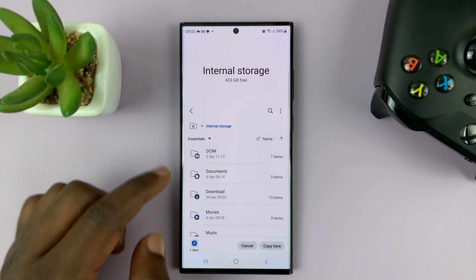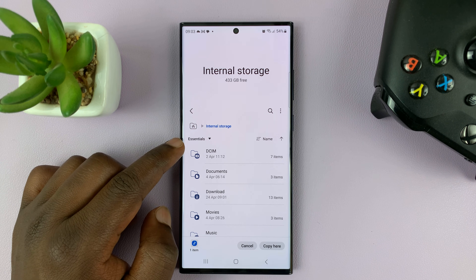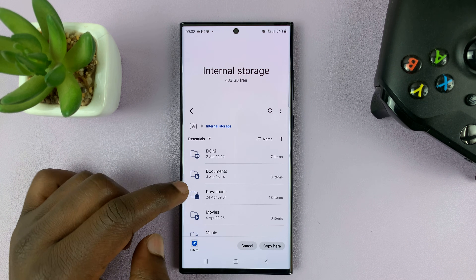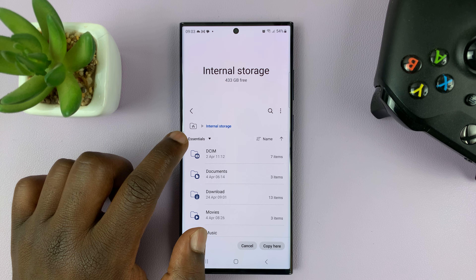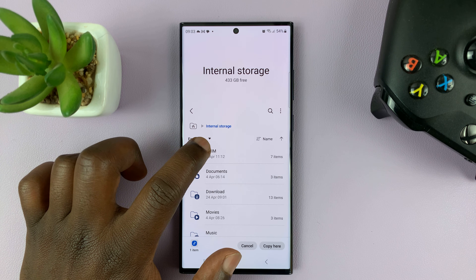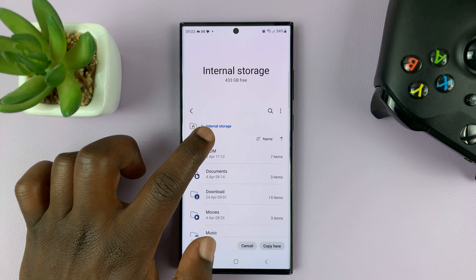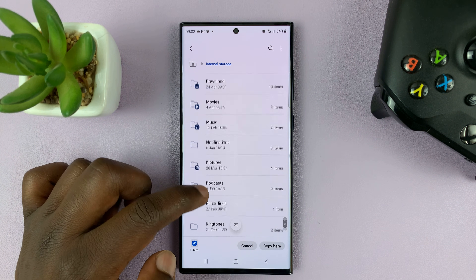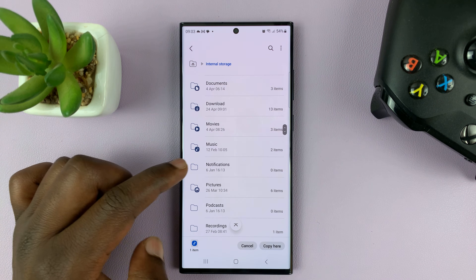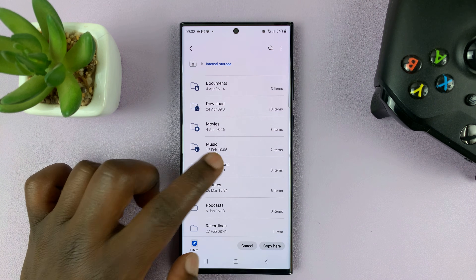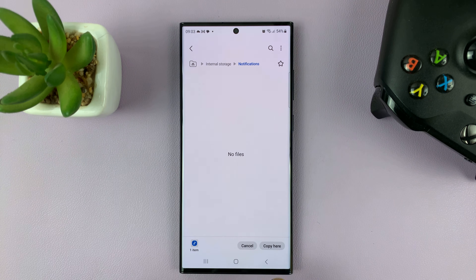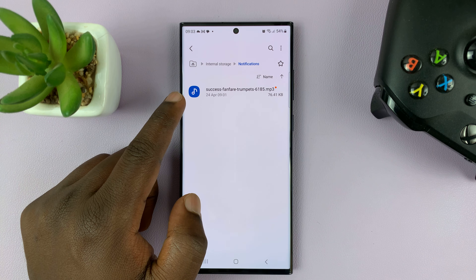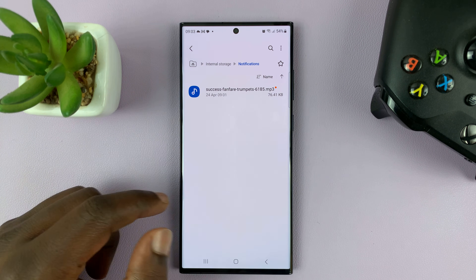Here you should see what they call essential files and folders — all the folders they think are essential. Tap on the little drop-down arrow next to Essentials and then select All. That's going to show you all the folders inside your phone. Look for the Notifications folder, open it, and then paste by tapping Copy. That file is going to be copied and pasted inside the Notifications folder.